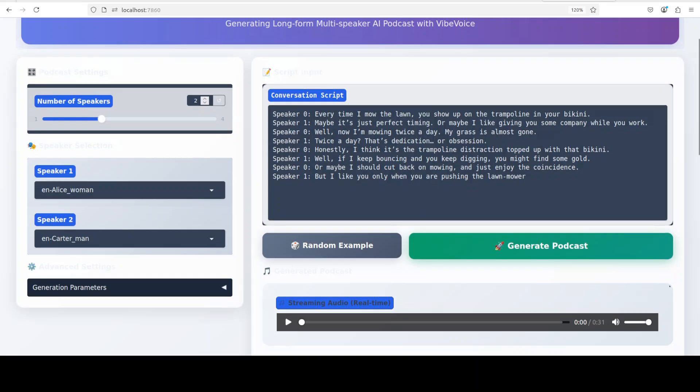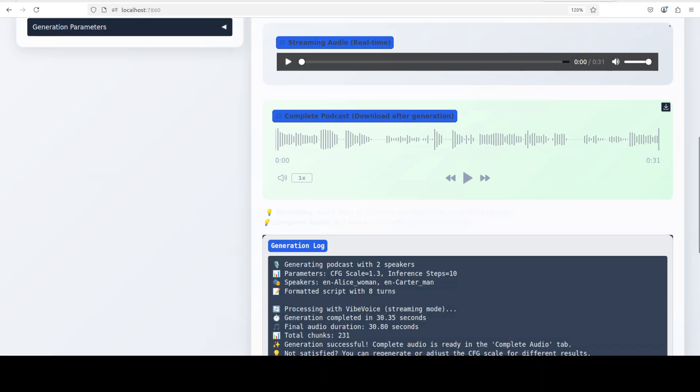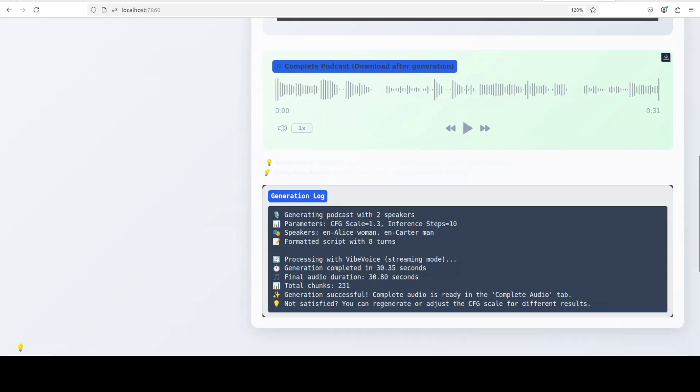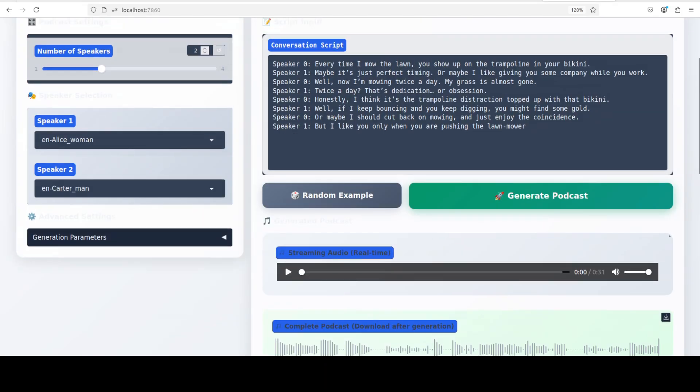And if I just go down, there's also streaming audio that has already started streaming, and then this is the complete podcast and it has also shown me some of the log which it has done here. So let me play it for you.